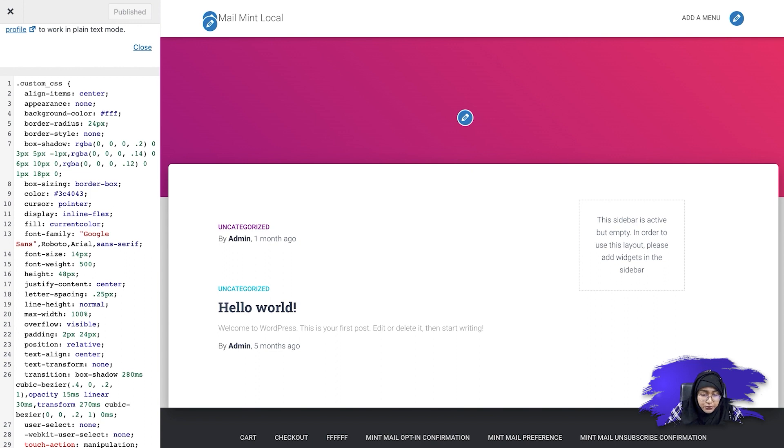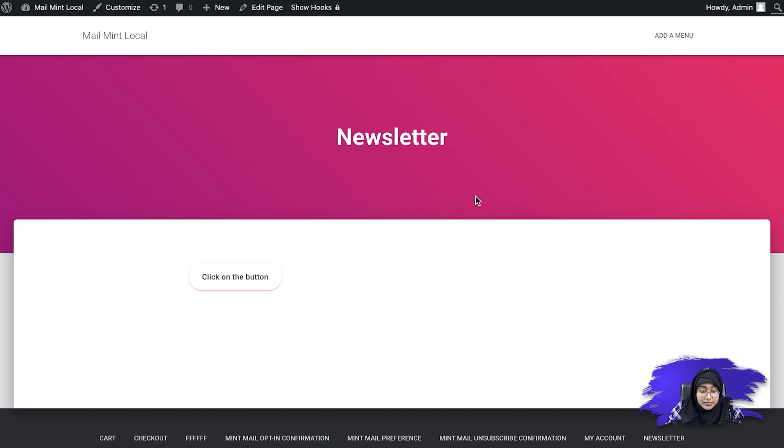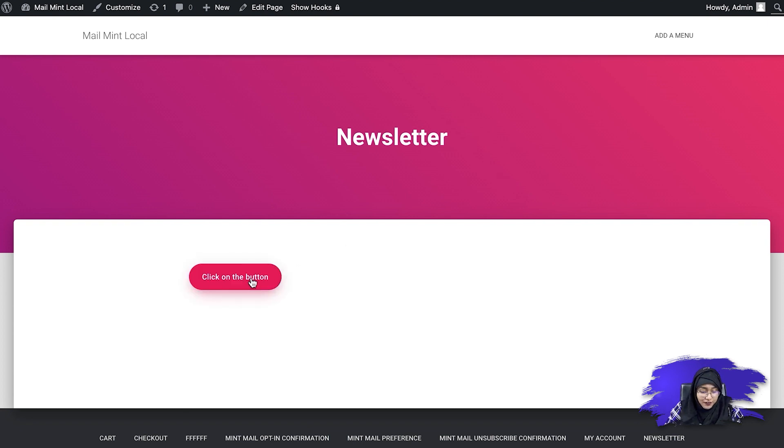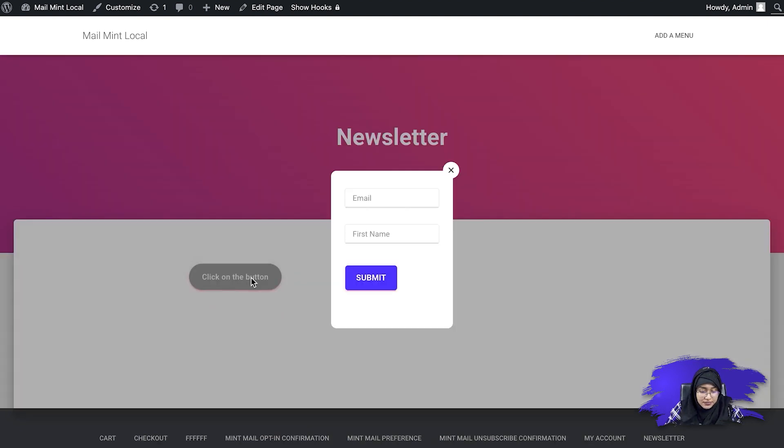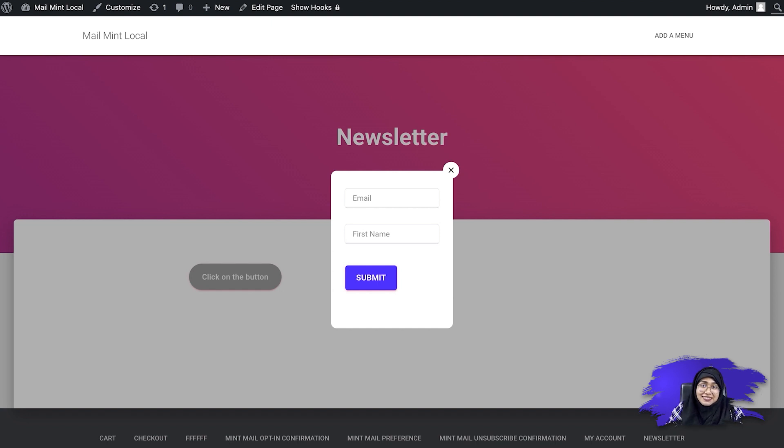So let's go to our front end and then refresh this. And you'll see that the button style has changed. So you can create buttons with pop-up forms using the MailMint's lead form feature in order to collect your leads effortlessly. That's it for today. I'll see you in my next video.